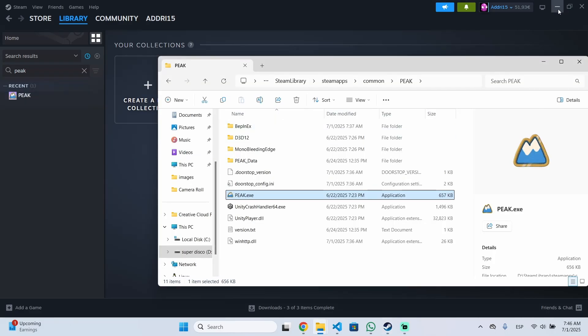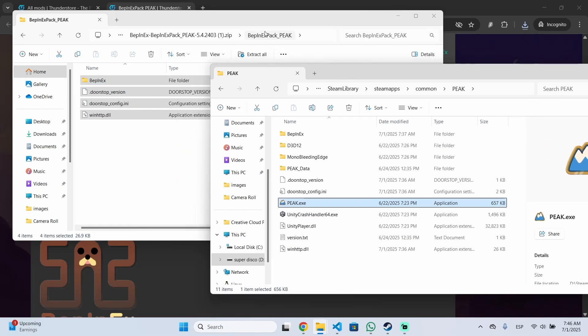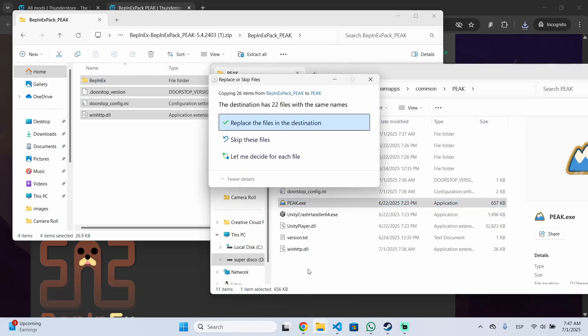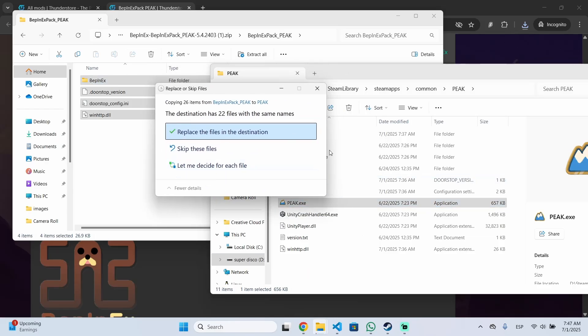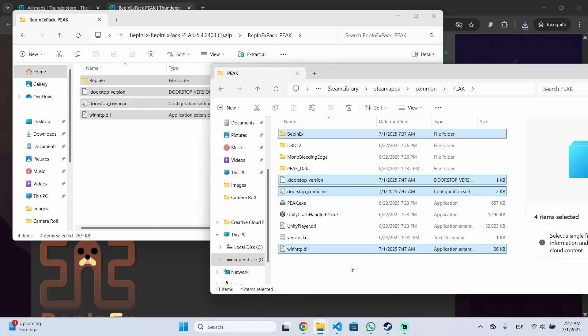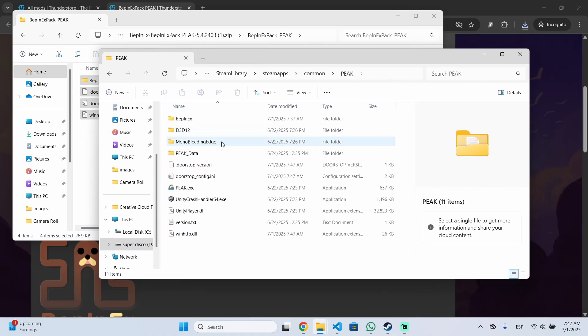So this will open the PIK's root folder and you just need to drag and drop the content we installed earlier into this folder. In my case I have this because I had BepInEx installed already but that's the process basically.